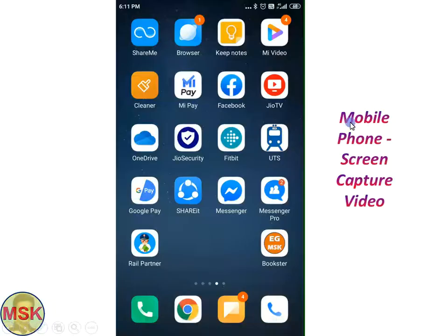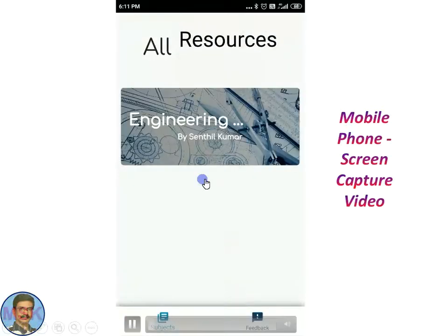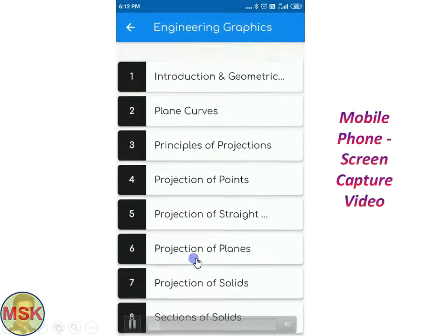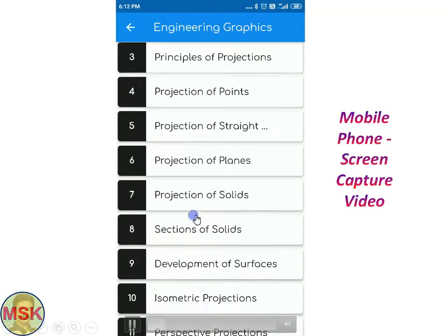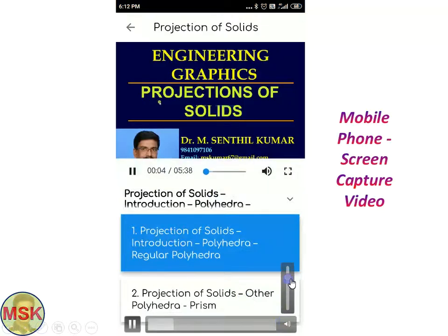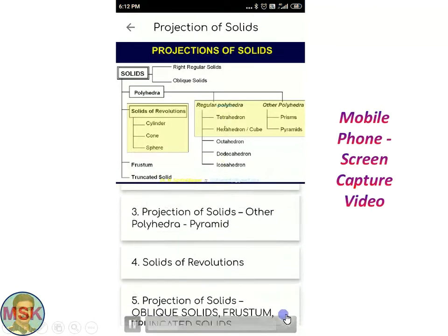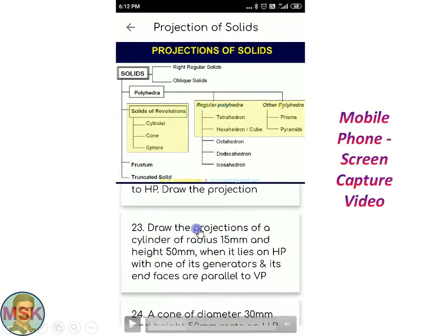Now I will show you the next demo. This is a screen capture video I got directly from my mobile phone. Now I am pressing the app icon — the app has started functioning and shows all 12 chapters. I am about to choose the Projection of Solids chapter. The moment it is selected, it automatically starts playing the first topic. As far as the Projection of Solids topic is concerned, it has nearly 65 plus problems and you can choose any one among the 65.